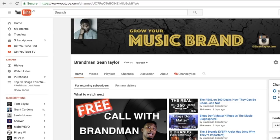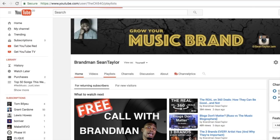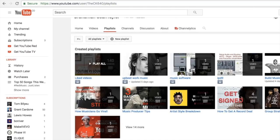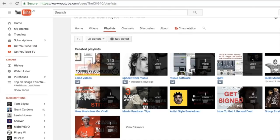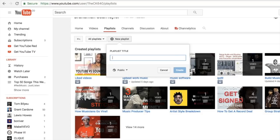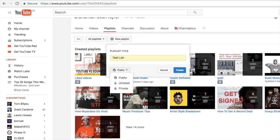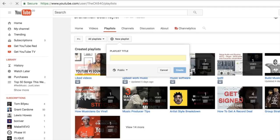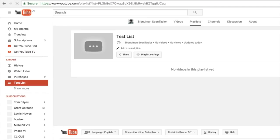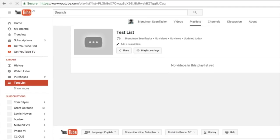You'll see home, videos, playlist. Click on playlist and then you'll see new playlist up here near the top. Click that, and I'm just going to say test list. You have the option to make it public or private. I'm going to make it public. Once it's created, you'll see this right here.